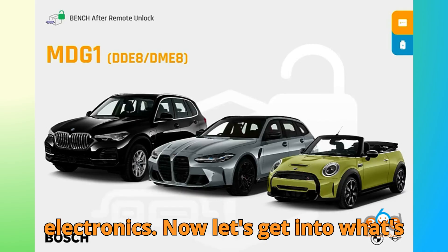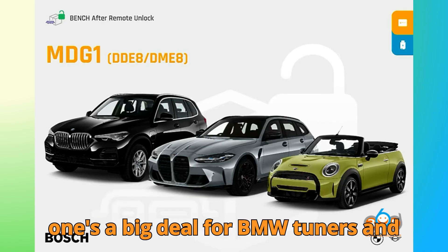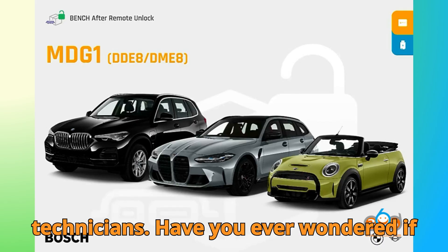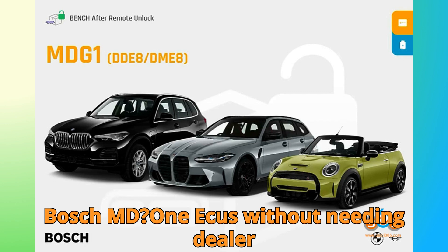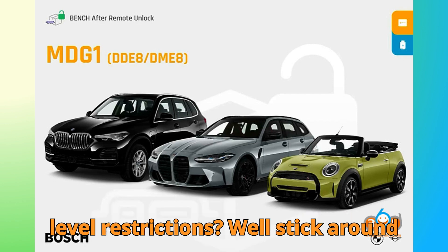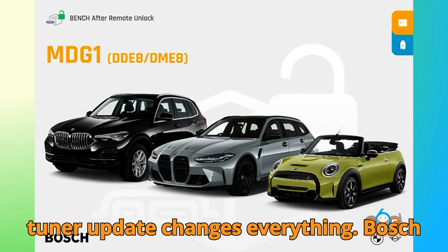Now, let's get into what's buzzing in the tuning world because this one's a big deal for BMW tuners and technicians. Have you ever wondered if it's finally possible to unlock post-2020 Bosch MDEG1 ECUs without needing dealer-level restrictions? Well, stick around till the end because the latest Auto-Tuner update changes everything.